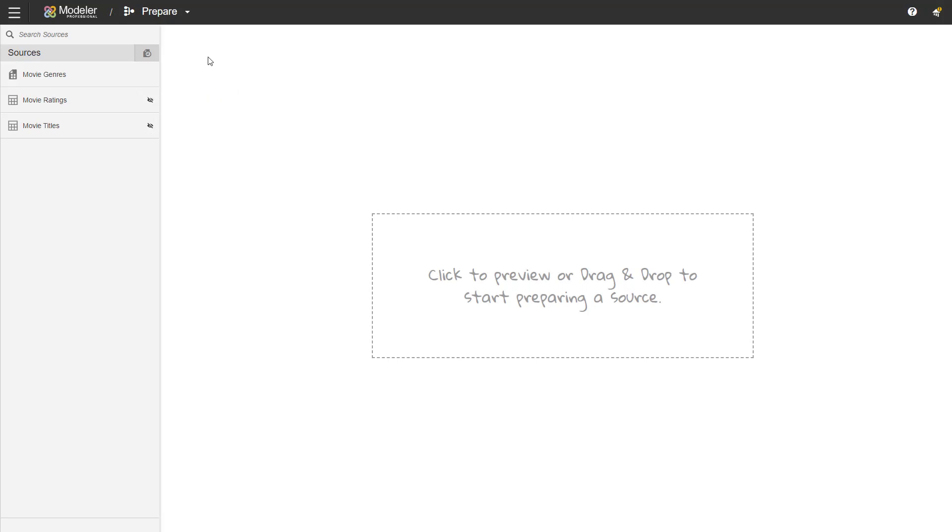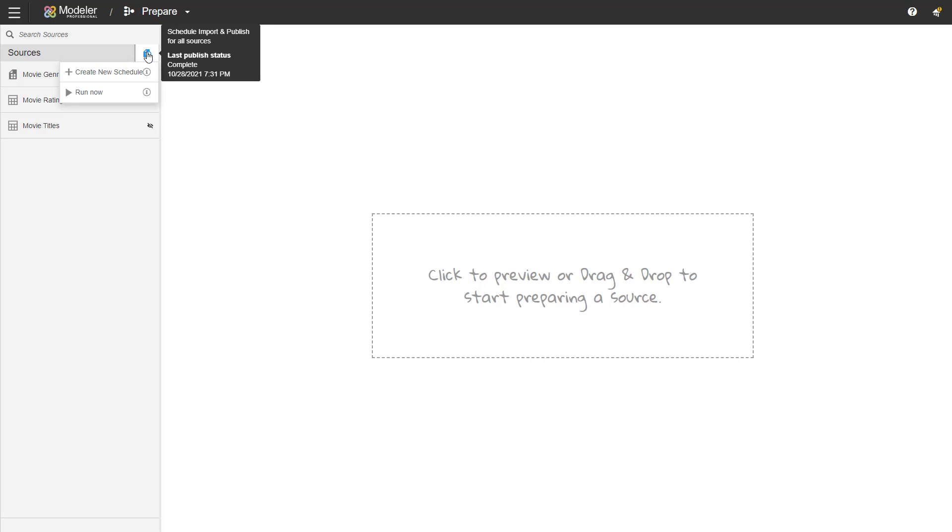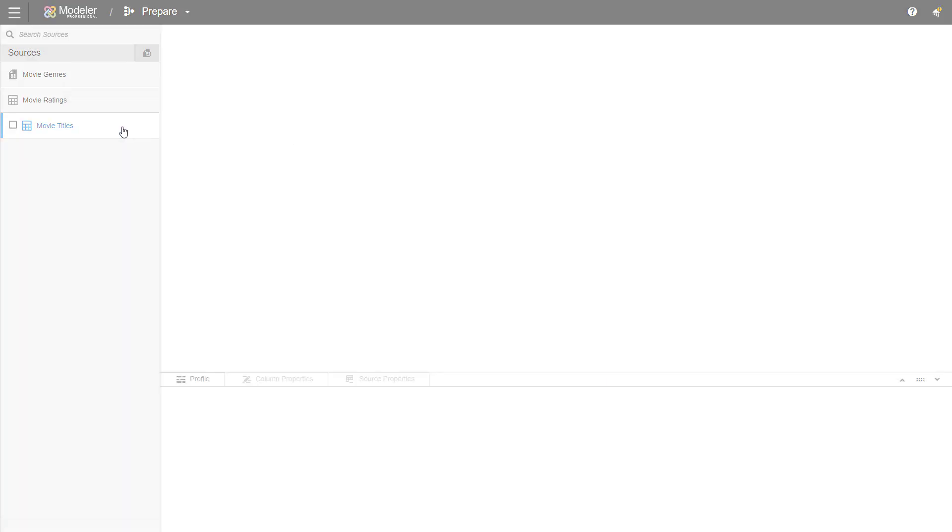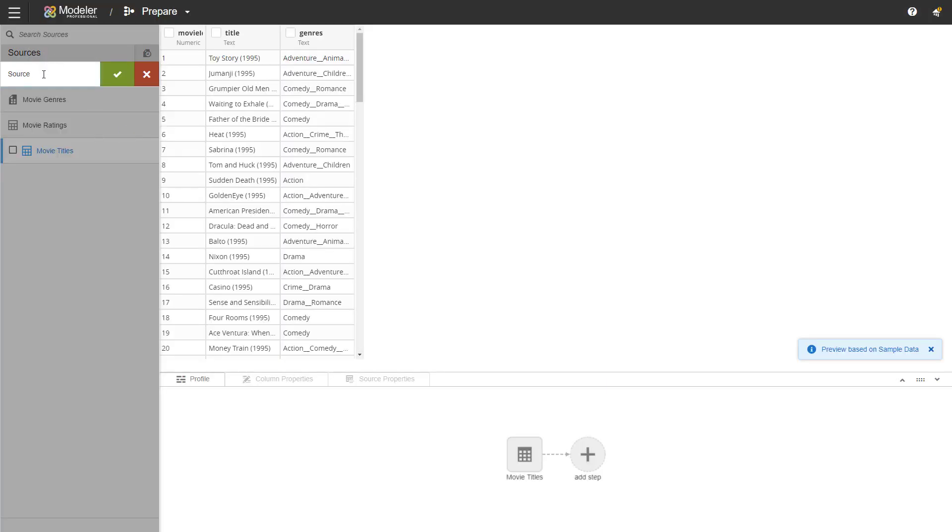You can also do scheduling for your sources from here. You can create a new schedule or run your import right now. What we're going to do now is create a new prepared source for movie titles and we'll call it movies.